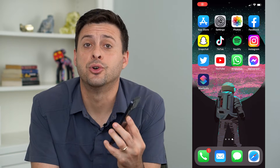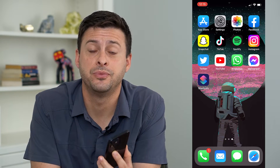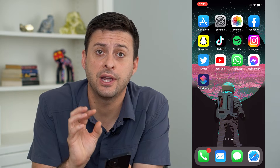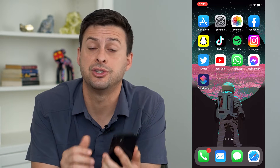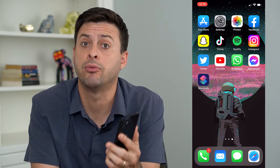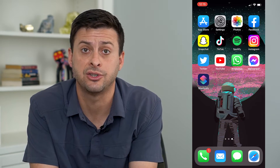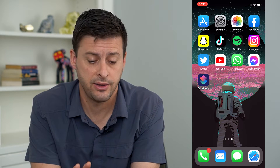Let's disable your shortcuts notification and pop-up. If you're getting all these pop-ups and notifications from your Shortcuts app whenever it runs an action, let's turn those off so that you don't get any of them.